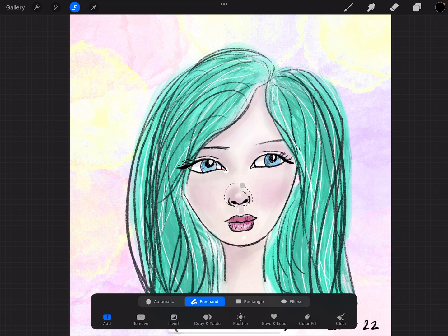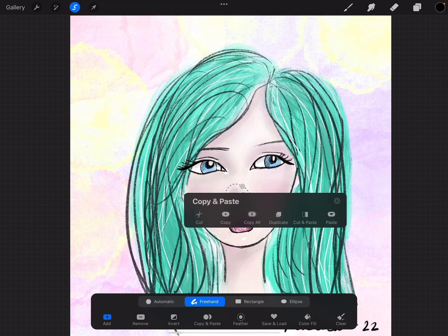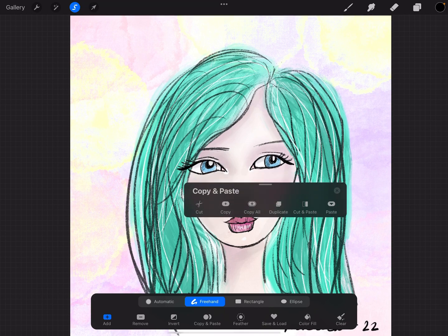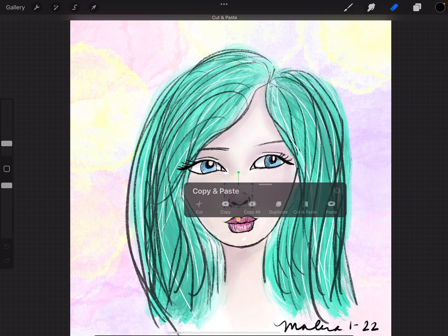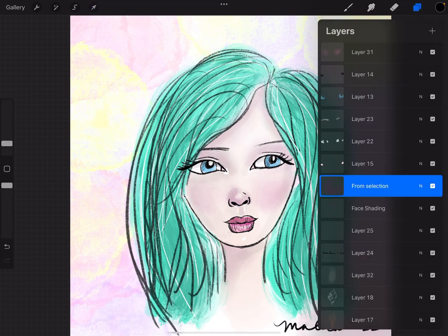I'm going to take three fingers and swipe down on the screen, and this menu comes up. From this menu, I'm going to select Cut and Paste. You can see it now has a square around it, and if I go to my Layers panel, there's a layer called From Selection. That's because I selected that part of the layer and copied and pasted it into its own layer.